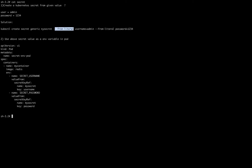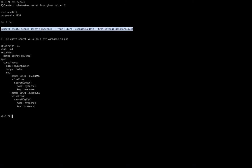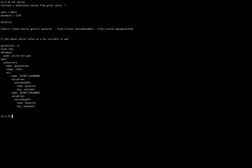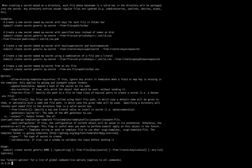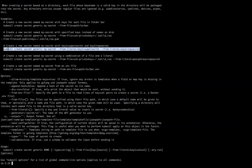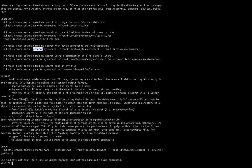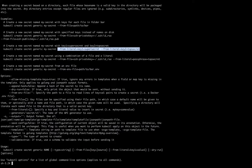If you execute 'kubectl create secret generic --help', you will get the full command. Change your username and password in key-value format and create the secret. You don't need to remember everything — just remember that if you execute 'kubectl create secret', specify the type such as generic, and add '--help', it will give you the full command including how to provide the name of the secret and the key-value pairs.